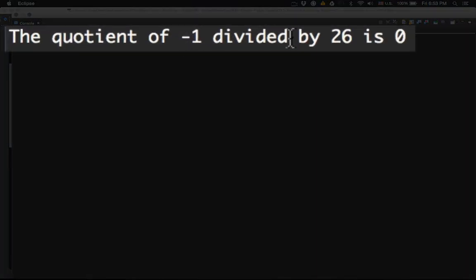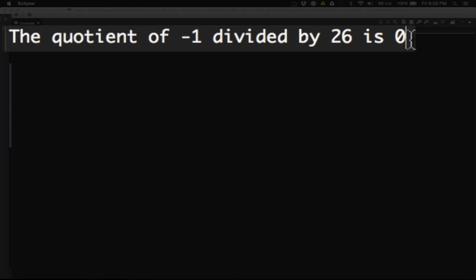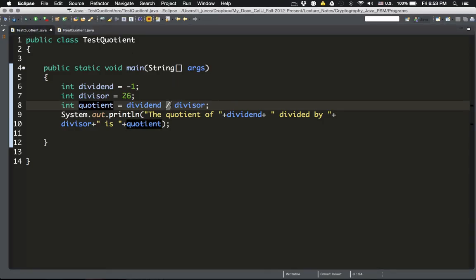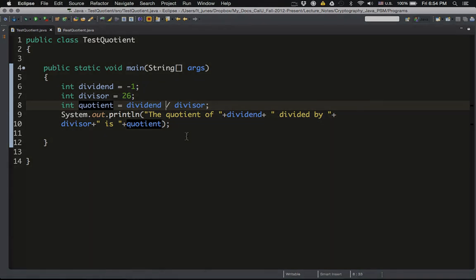Once I run it, the variable quotient will be updated with the value of negative 1 slash 26. Remember, the quotient according to the division algorithm should be negative 1. But as you can see, Java says the quotient of negative 1 divided by 26 is 0. Java is implementing the quotient differently — not the way the division algorithm specifies. Because we are doing mathematics here, we need a method that computes the real quotient. The slash operator is fine for positive numbers, but for negative numbers, we have to correct that.